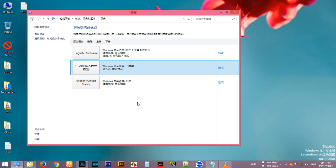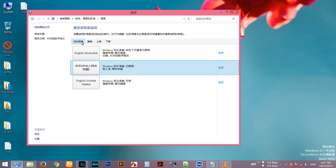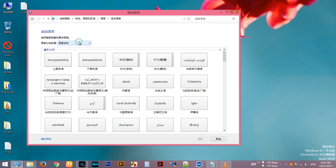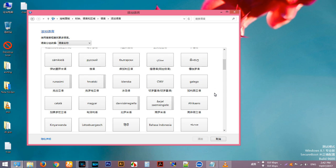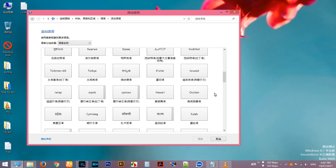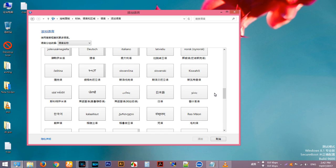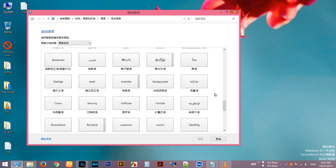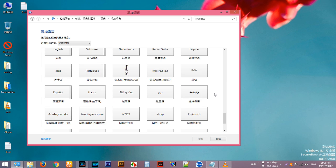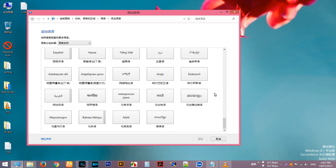Chinese is now set as default. Click 'Add Language' here, then scroll down.